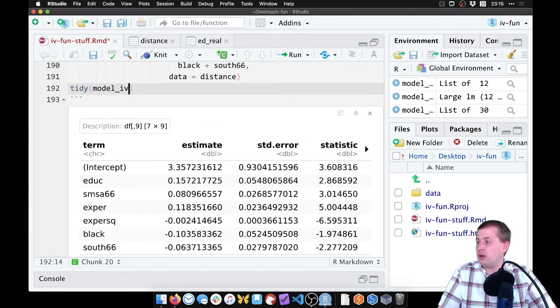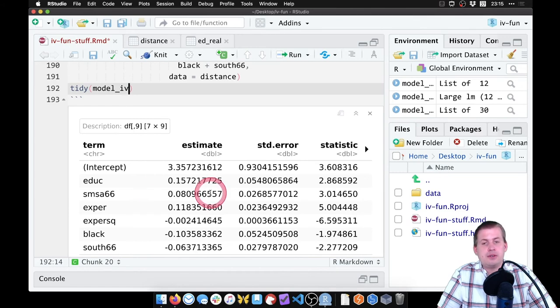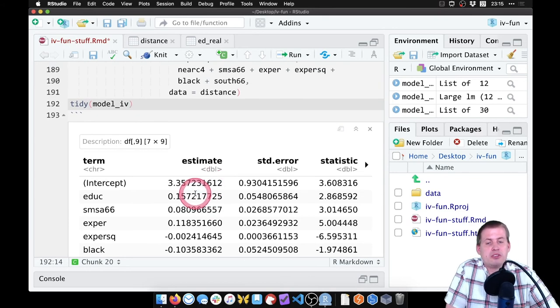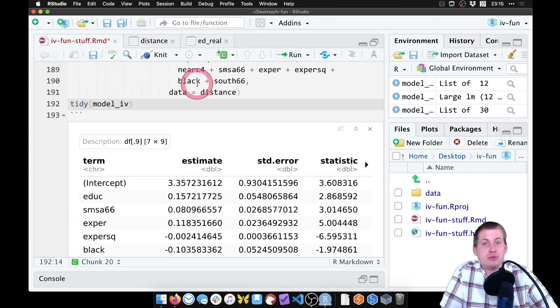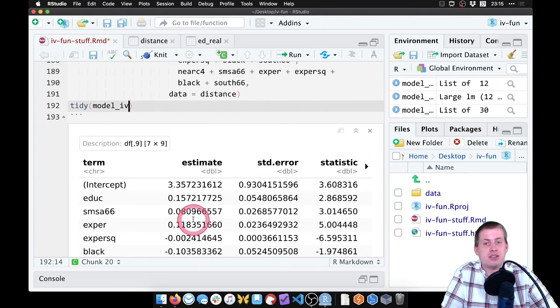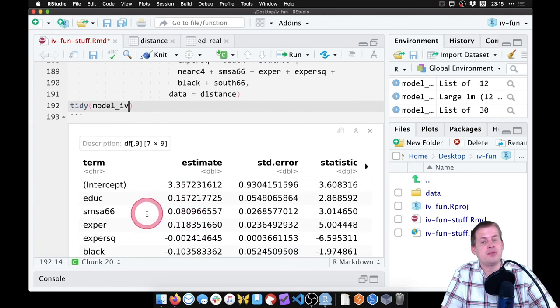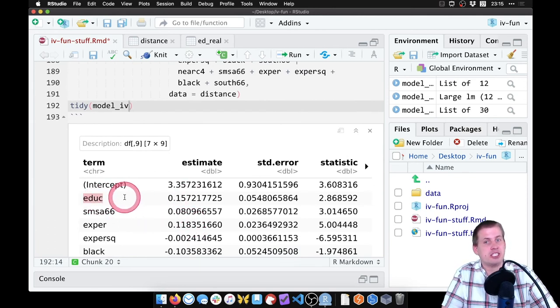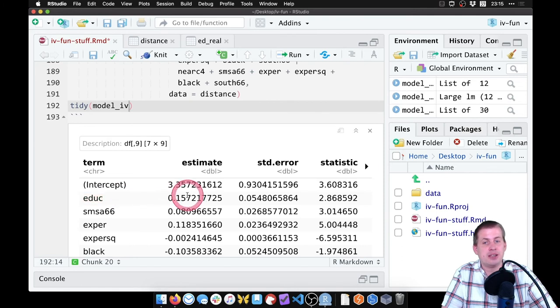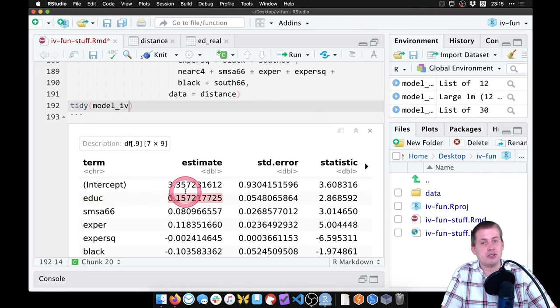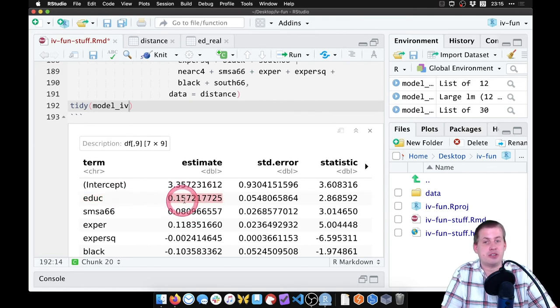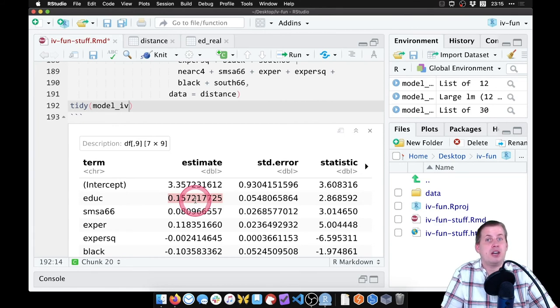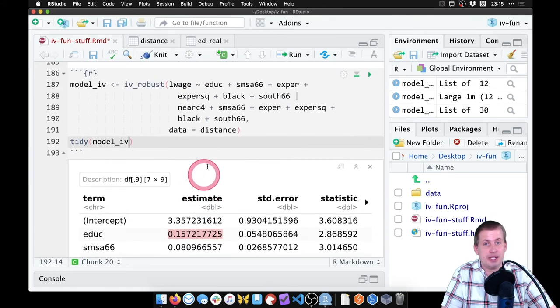So what this means is we have results. So the way we interpret this is because we used log wages, these are percents. So every one year of additional education you get causes your wages, your annual wages to increase by 15.7%. And we can talk about causation.